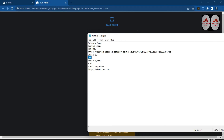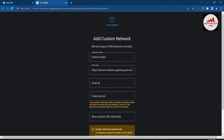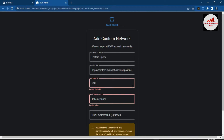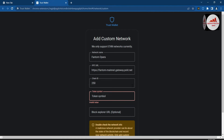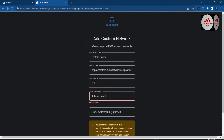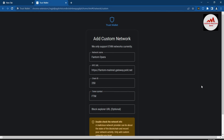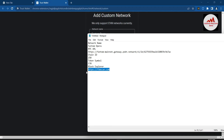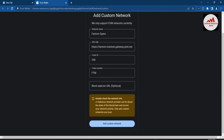You can write all this information from this video into your own Notepad file and then easily add it. I paste the Chain ID — Chain ID is 250. Next is Token Symbol, which is FTM. I simply copy and paste FTM here. The last field is Block Explorer — this is optional, but I have the Phantom block explorer URL and I copy and paste it.